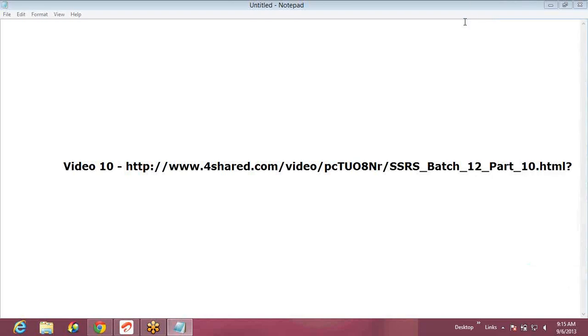Hello guys, welcome back to the SSRS Finance session part 10. Actually, the video got corrupted while capturing part 10 and hence I'm not able to upload it to the YouTube channel, so I request you to go to